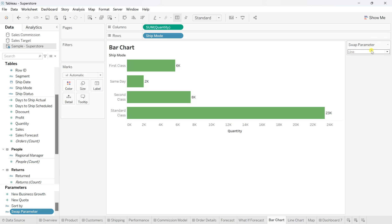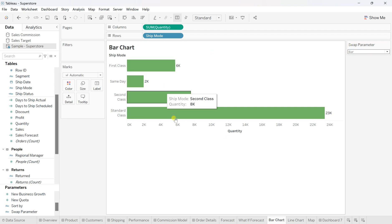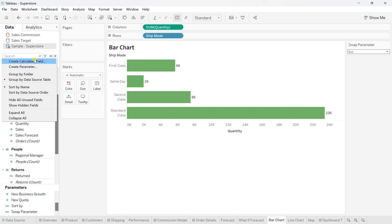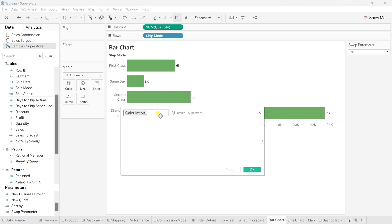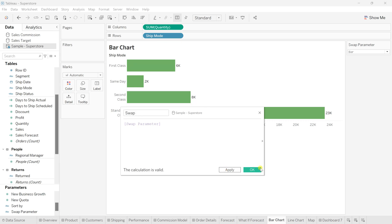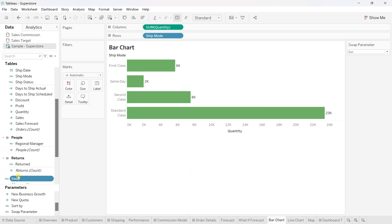Our swap parameter is ready, but as you can see there is no connection — it doesn't give any kind of link yet. This is the bar chart, but to create a dynamic view for the whole chart, you need to create a calculated field. Click on the same more option and click 'Create Calculated Field'. I'll name this field 'Swap' and simply drag the parameter into it, then click Apply and OK. Now our swap calculated field is ready.